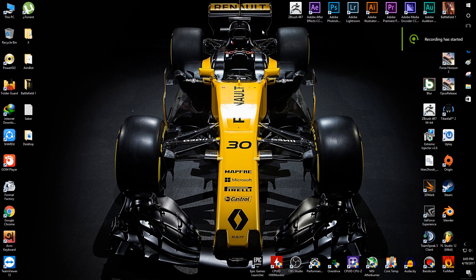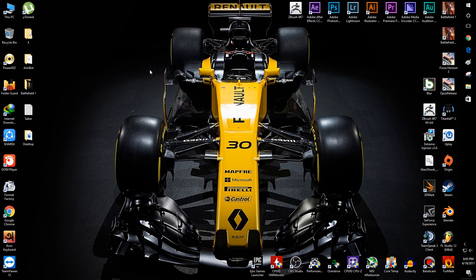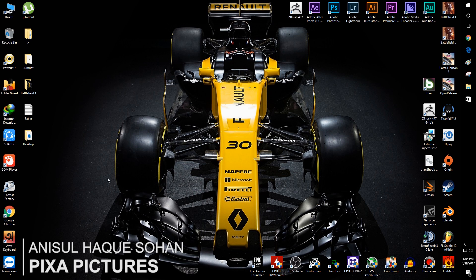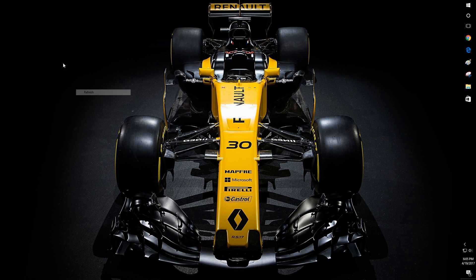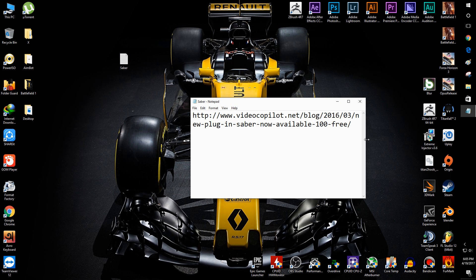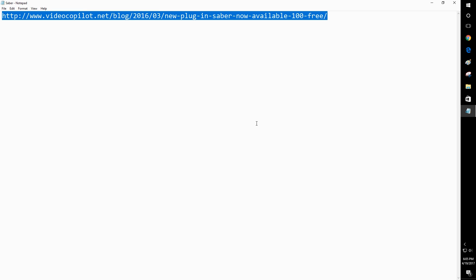Hello everyone, here is the video of how to download and install the new plugin from Video Copilot, which is 100% free — absolutely free for you guys. We'll look at how to download and install it, and how to use it to decorate your text and intro, whatever you will do with it.